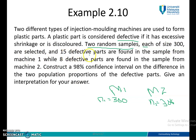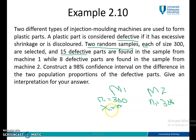15 defective parts are found in the sample from machine 1. Since this is the number of defective parts, it is X1, so X1 defective equals 15. And 8 defective parts are found in the sample from machine 2, so X2 defective equals 8. This is all the information extracted from the problem statement.